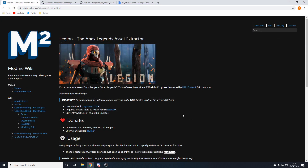To get straight into this tutorial, there'll be a link in the description to a website where you can download Legion, which is the program we're going to be using to go inside the game files. Down there will be a download link area where you can download the latest version. To run Legion you need to have Visual Studio 2019 Redist installed on your computer, so make sure you have this installed. Most computers come with it, but if you have any issues with Legion, try installing it again.